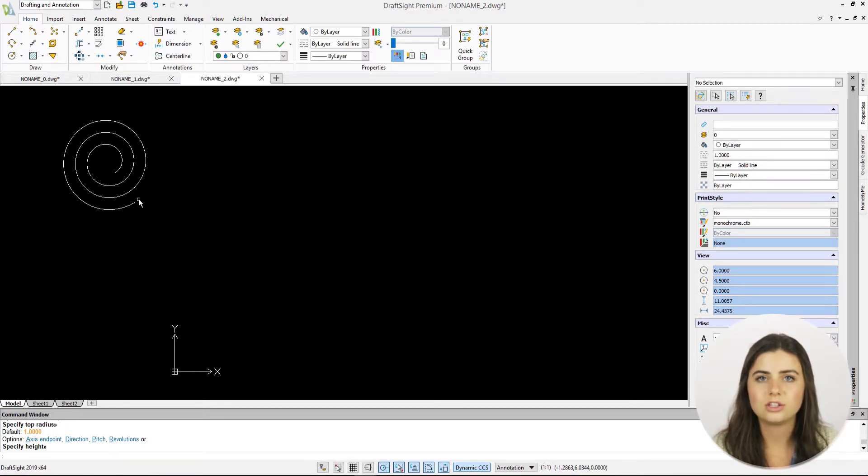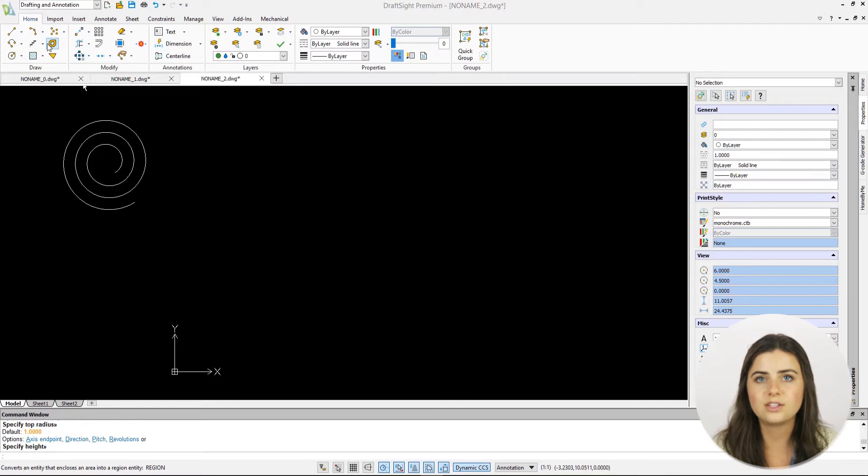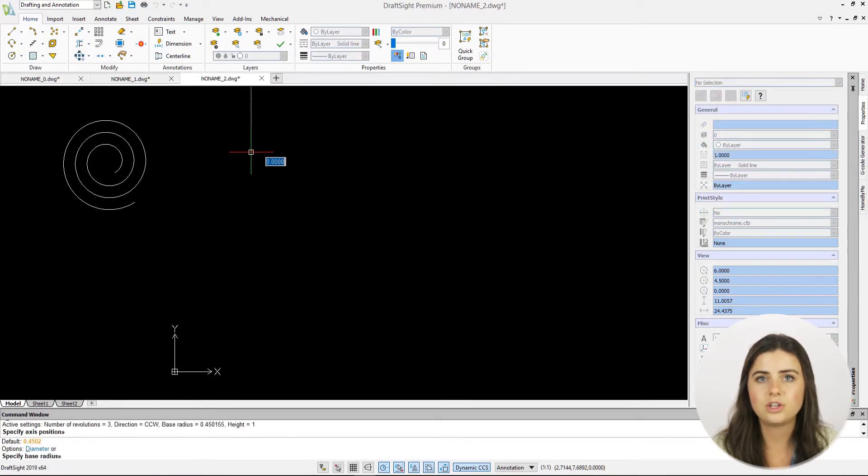Lastly, DraftSight offers four drawing options. First is the axis endpoint option. This transforms your spiral into a straight helix, which you can make as long as you want.